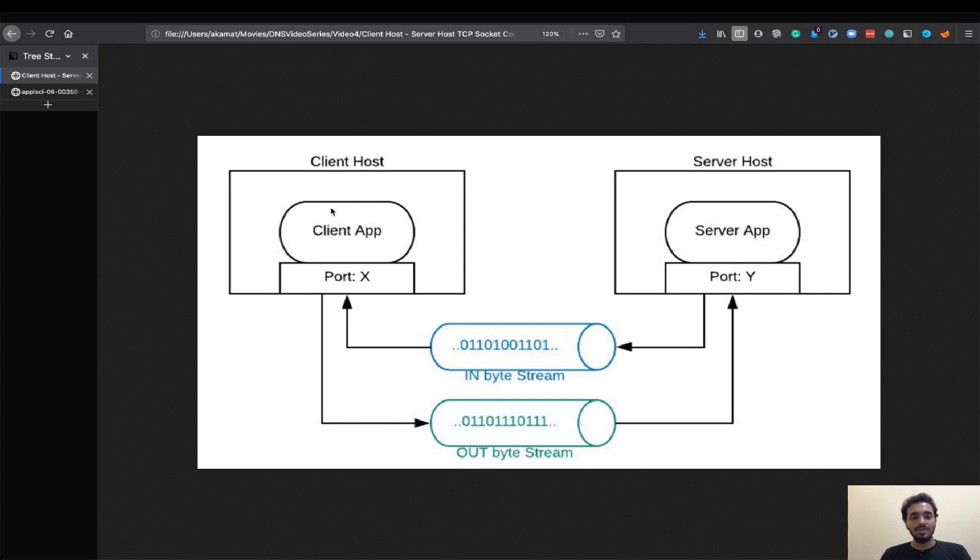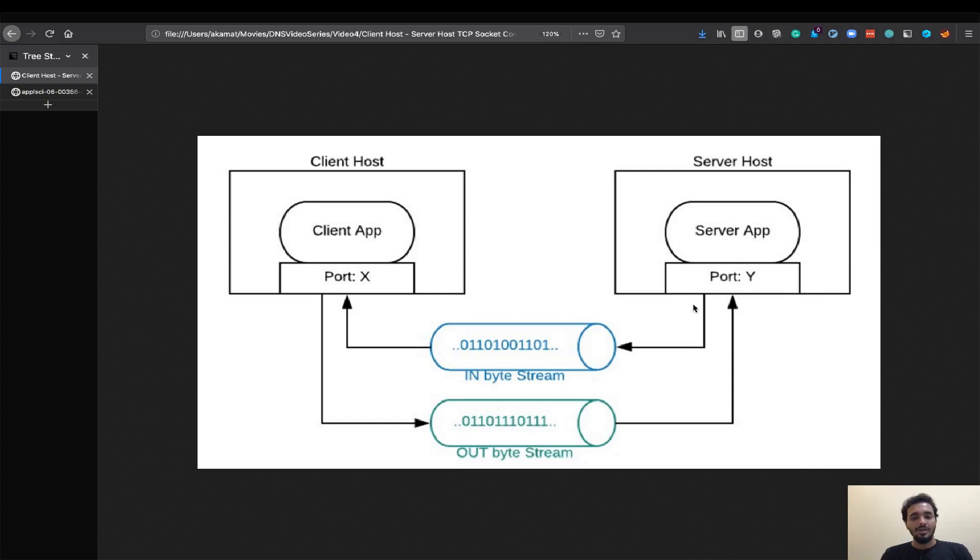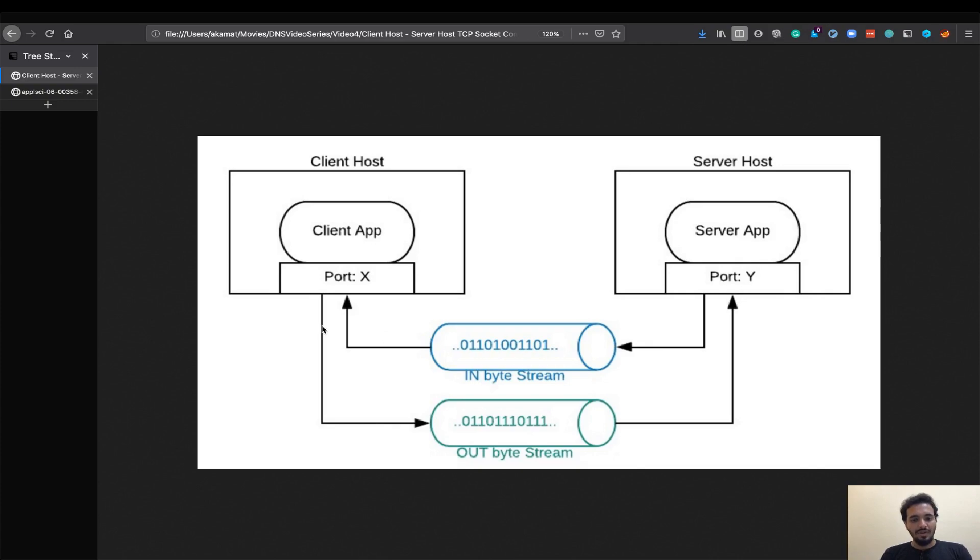Once the socket is created on the client it sends data to the server on that particular port and similarly server receives data on that particular port. This is the entire idea of a socket and via a socket you can stream data and that's why we call it a TCP streaming socket.